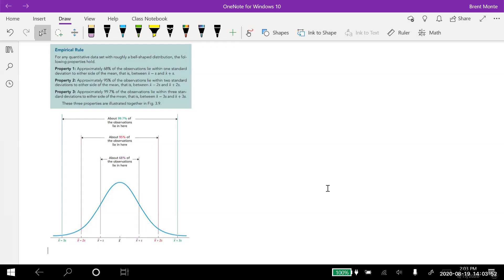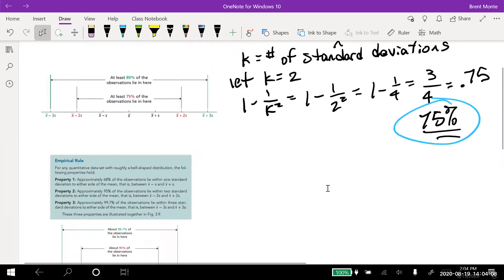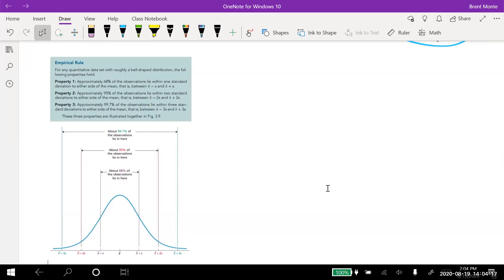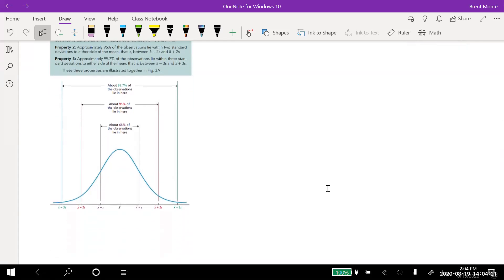The power of the empirical rule is that if it's bell-shaped, we have an approximate value of how much data is within one, two, and three standard deviations. The power of Chebyshev's rule is that we have a minimum percent for any distribution, bell-shaped or not. With Chebyshev's we got 75% within two standard deviations — that's a minimum — but if it's bell-shaped, it's going to be closer to 95%.